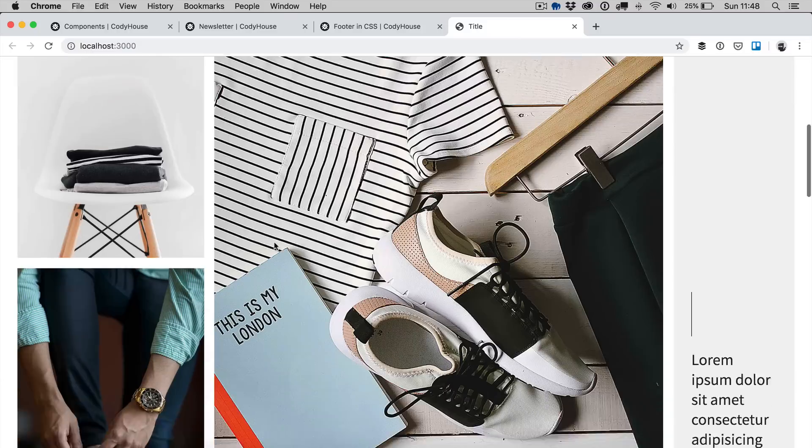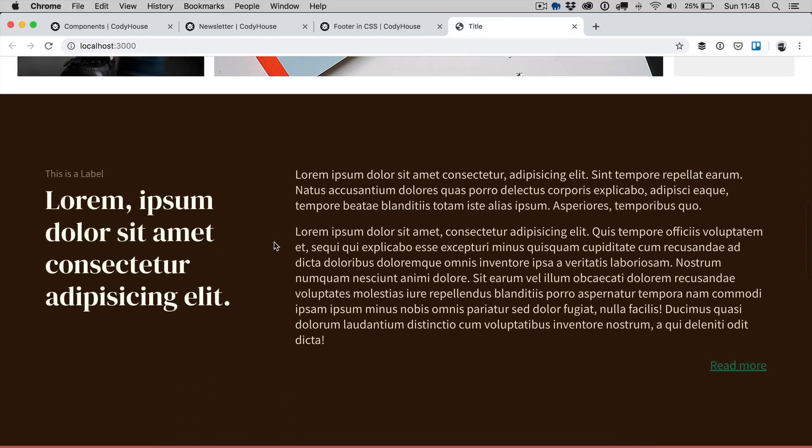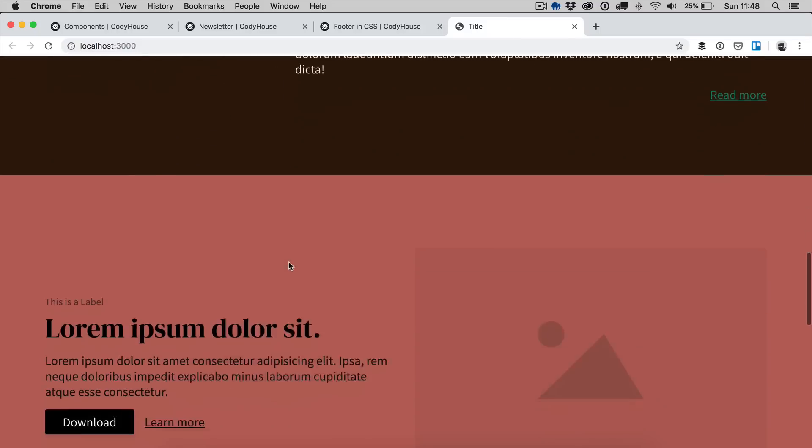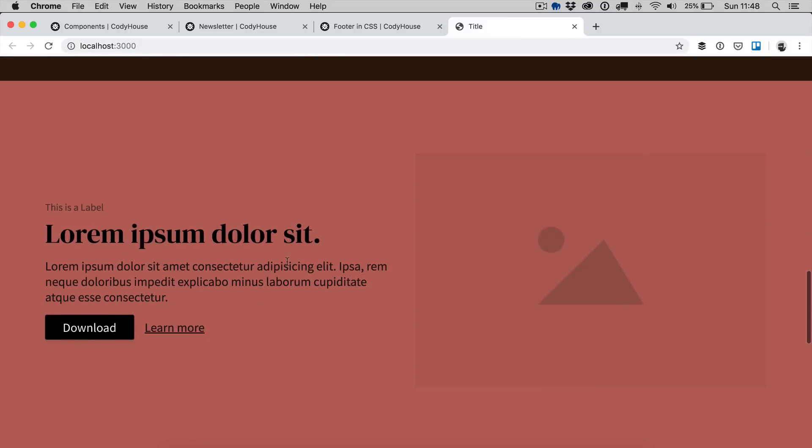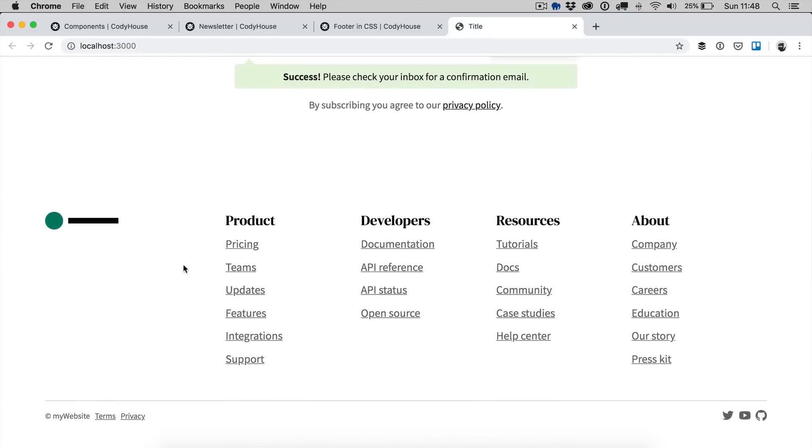And that's it. Go ahead, download our framework and download our components as well and take them for a spin. Let us know what you think.